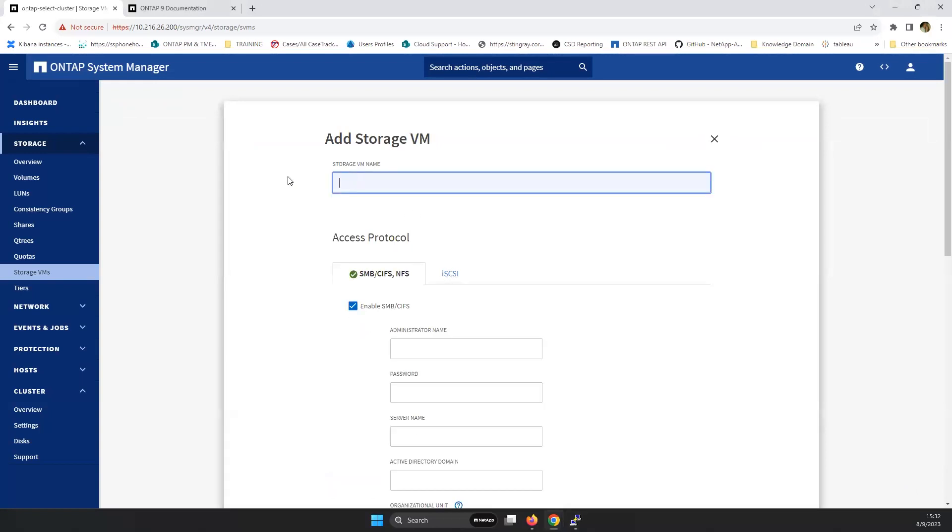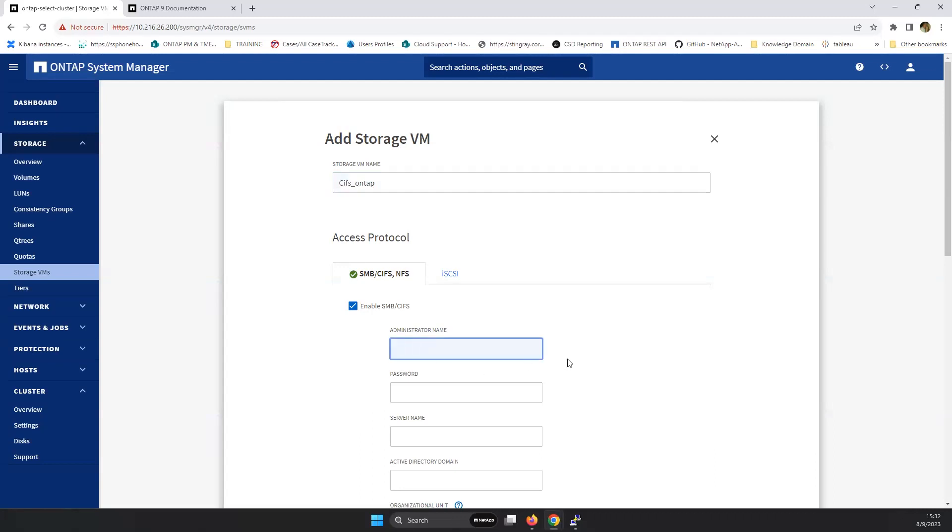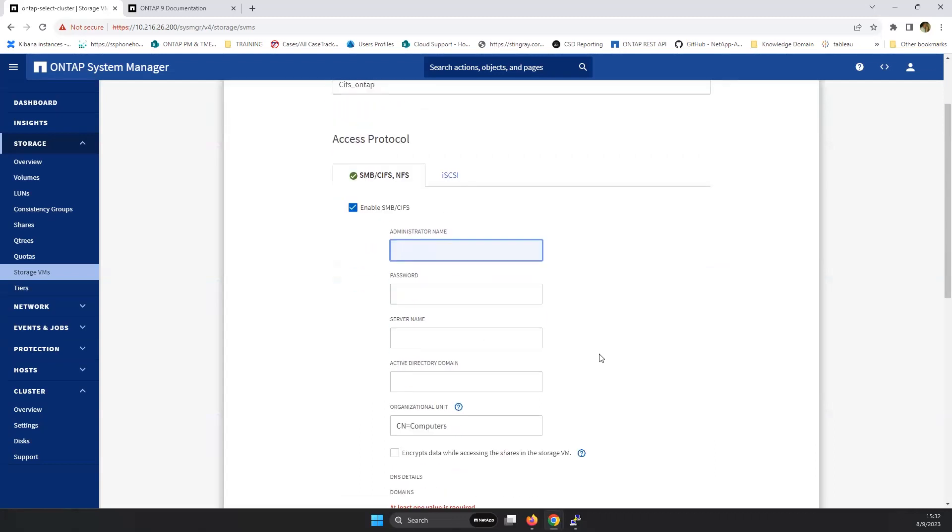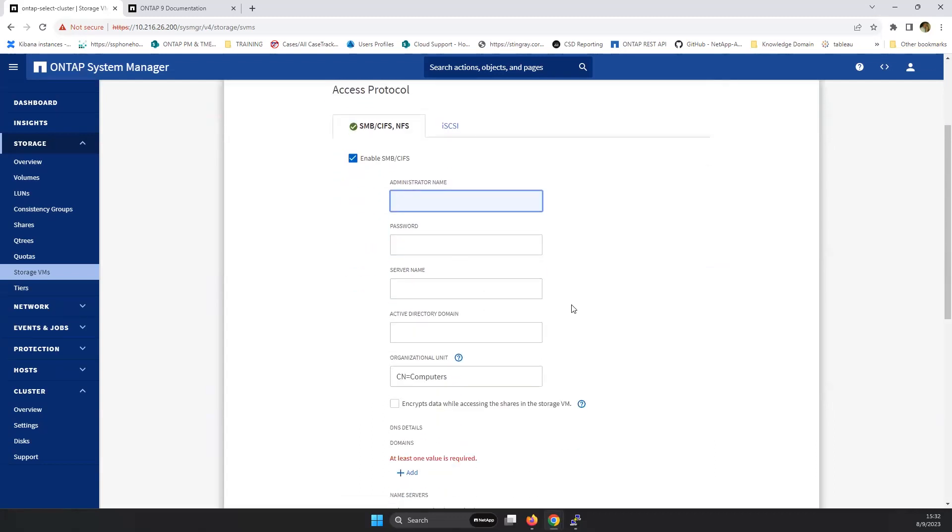So the name of the SVM is the name of the SVM here in ONTAP. CIFS_ONTAP. And then we need to fill in some attributes.